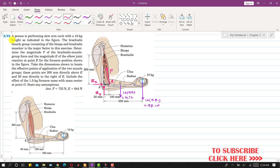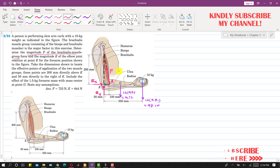In this problem, a person is performing slow arm curls with a 10 kg weight as indicated in the figure. The brachialis muscle group, consisting of the biceps and the brachialis muscle, is the major factor in this exercise. We are required to determine the magnitude F of the brachialis muscle group — the combined force of both muscles — represented by force F in the free body diagram. We also need to find the magnitude of the elbow joint reaction at point E.